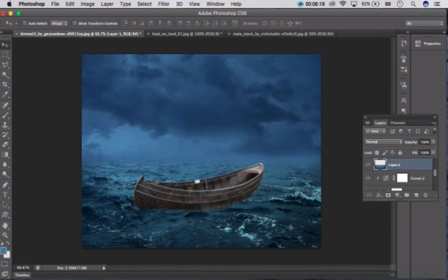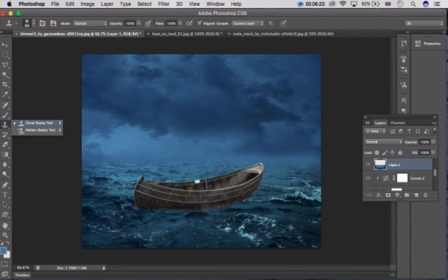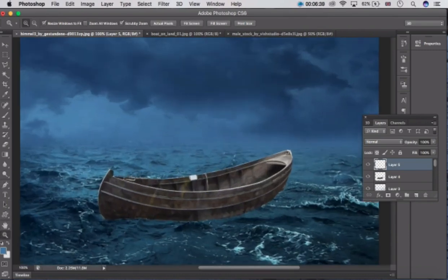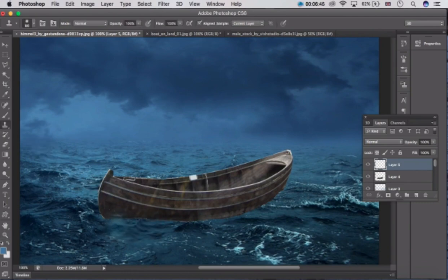Go to the water layer and choose the Clone Stamp tool — this one. After choosing this, select this water area — press Alt and click on the water to sample it. Now go to the top and make a new layer, zoom in by clicking here. Now click on the screen and use the Clone Stamp tool to give it a water cut effect.